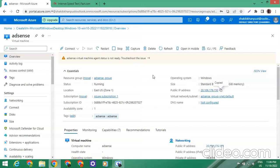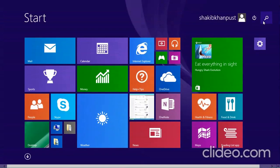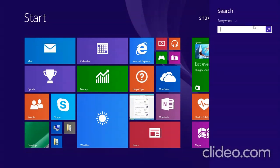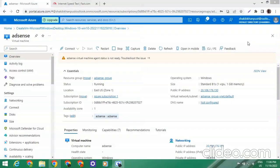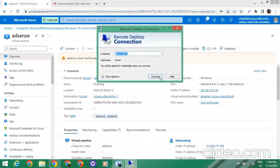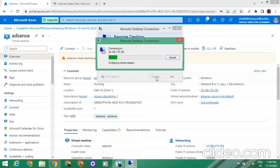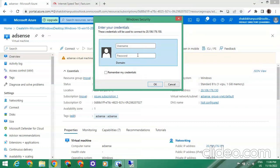We just have to copy the IP address and go to our PC and search for Remote Desktop Connection. We paste the IP address and click Connect. A username and password will be required — our username was 'adsense'. I am clicking on remember my credentials.